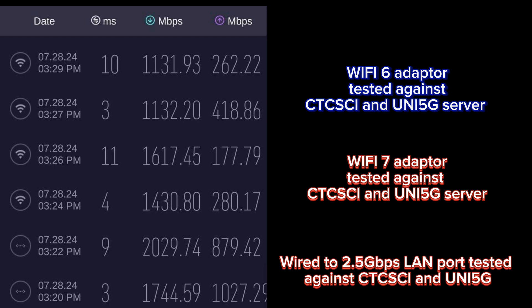With LAN speed, you can actually achieve around 2.029 Gbps. While when we use the Wi-Fi 7 adapter, we are able to reach around 1.617. And using our onboard Wi-Fi 6, we can only get around 1.131 Gbps.